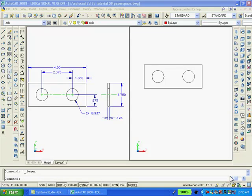Using the drawing just completed, I'll create the solid model. But first, I'll create a new layer, call it solid, make it red, and make it current.